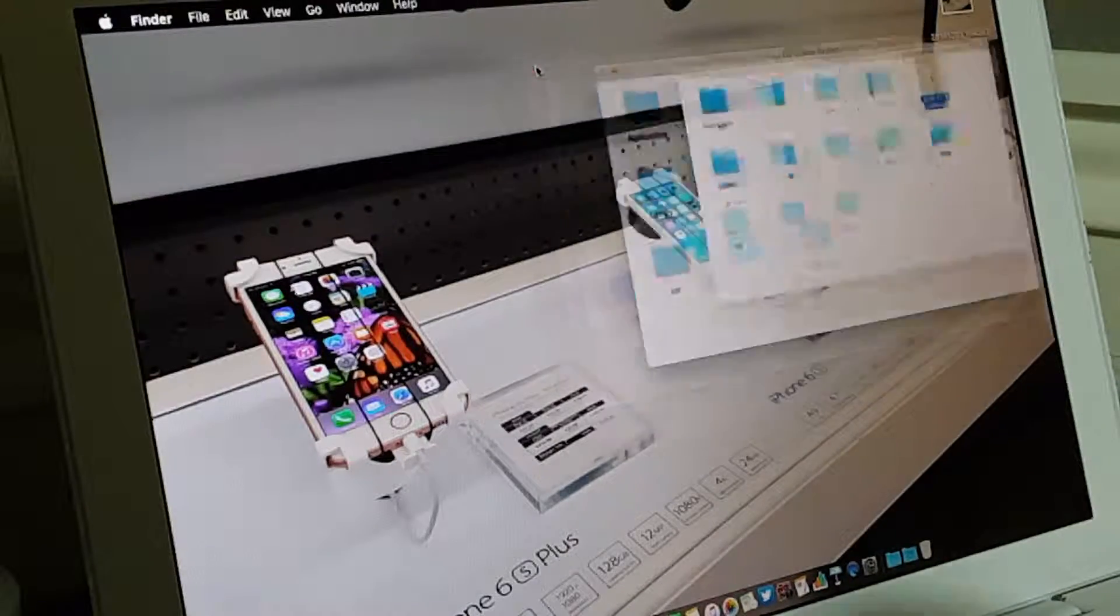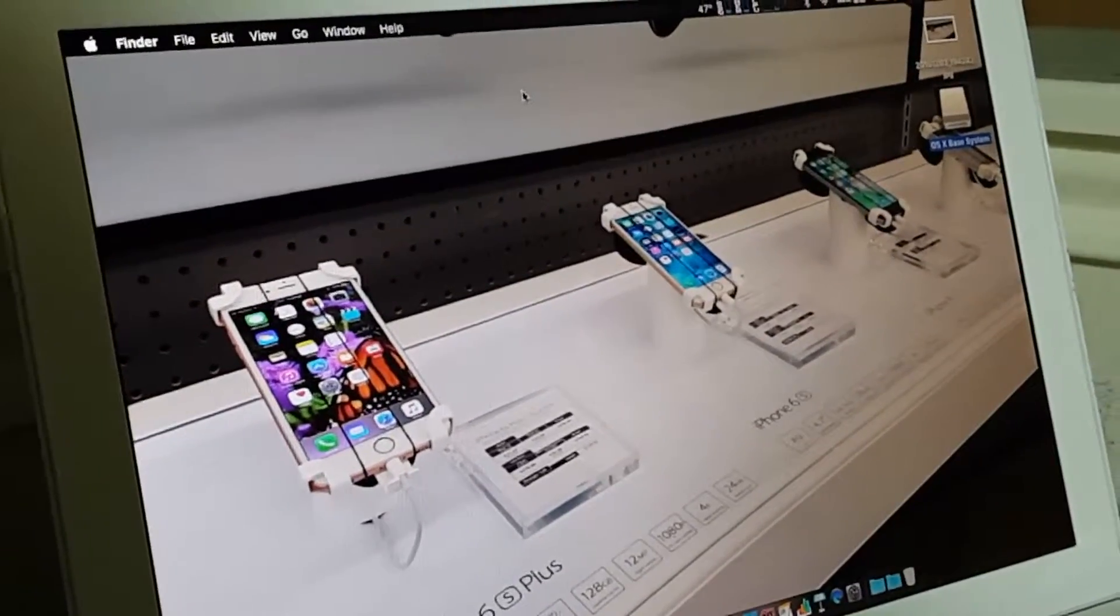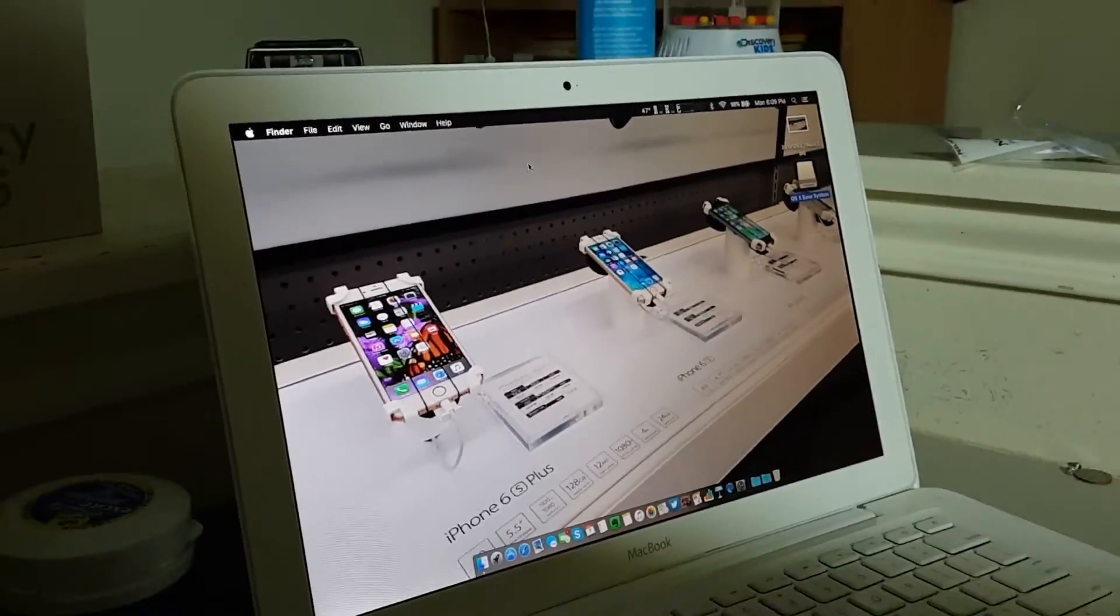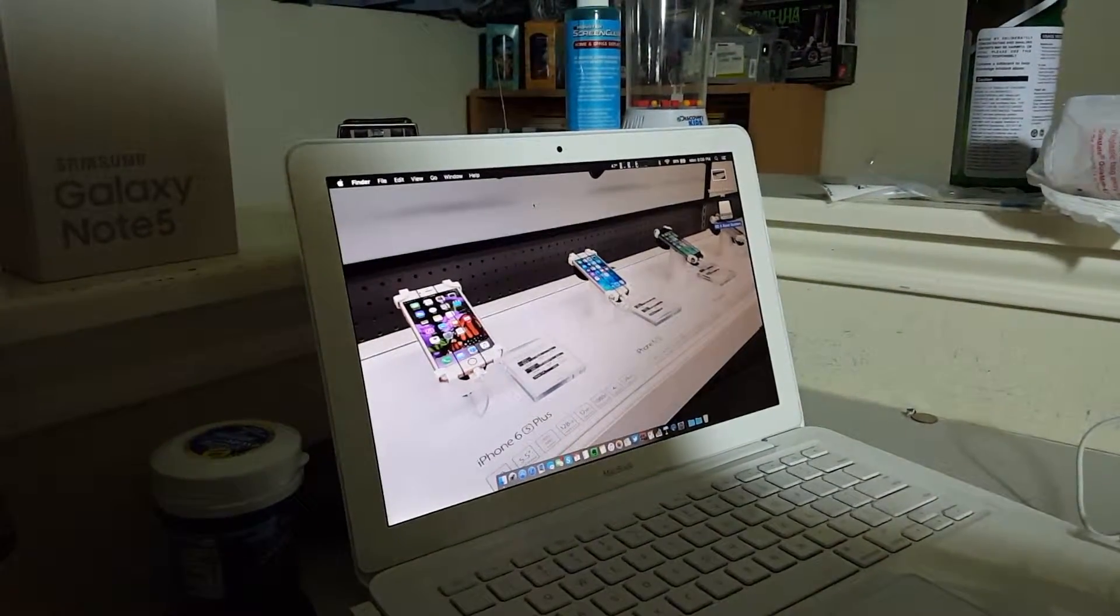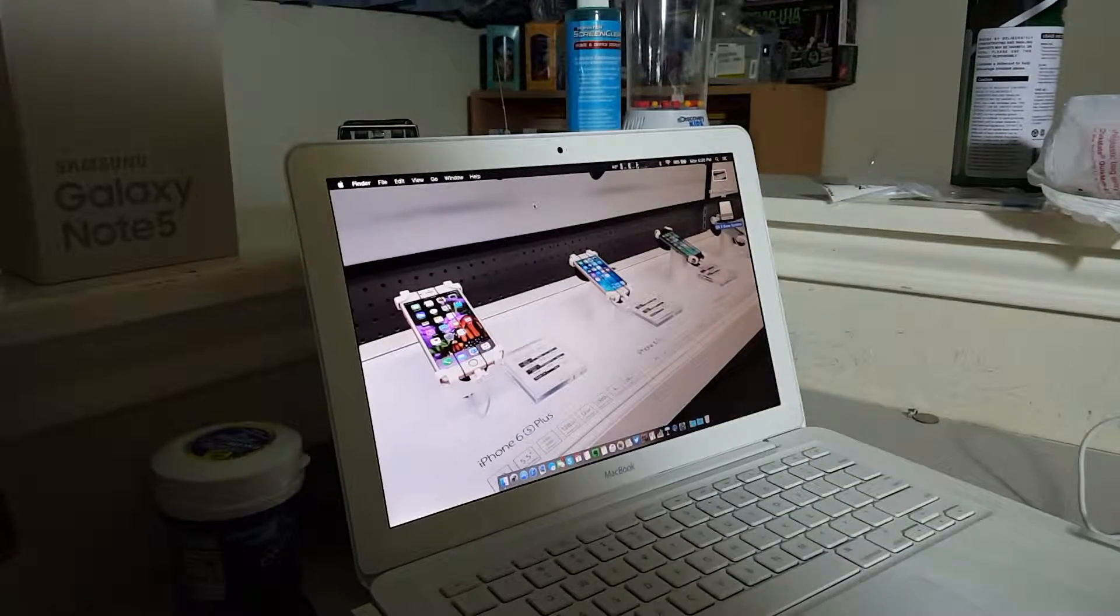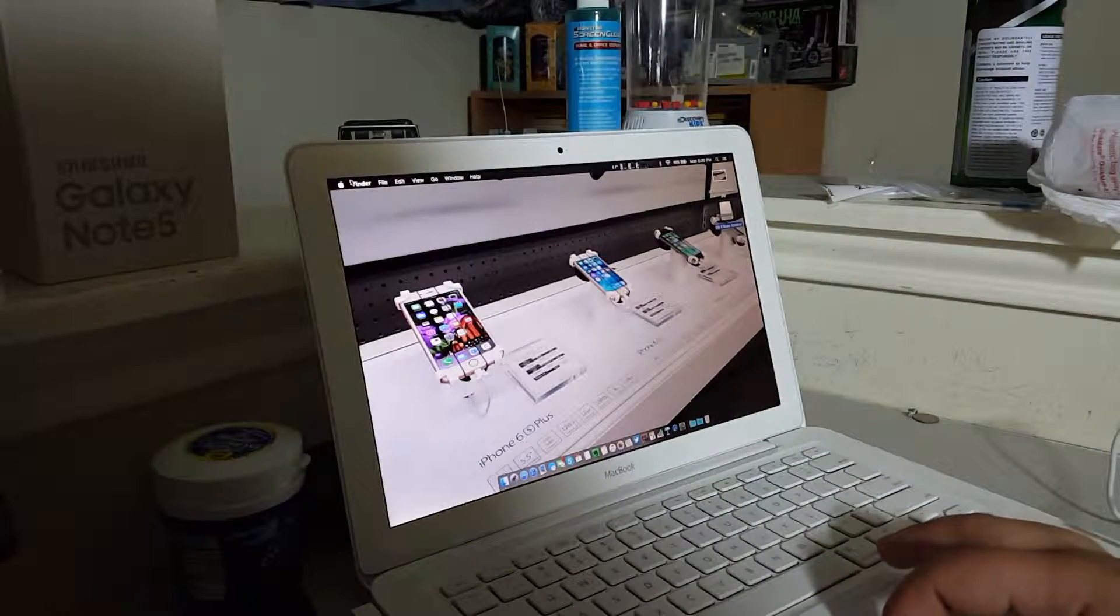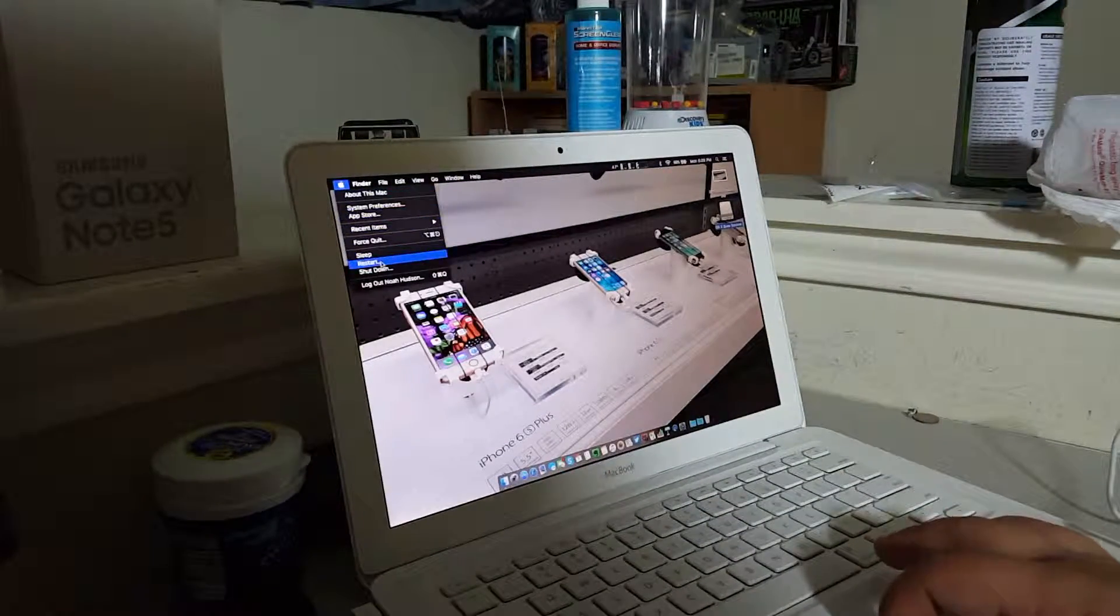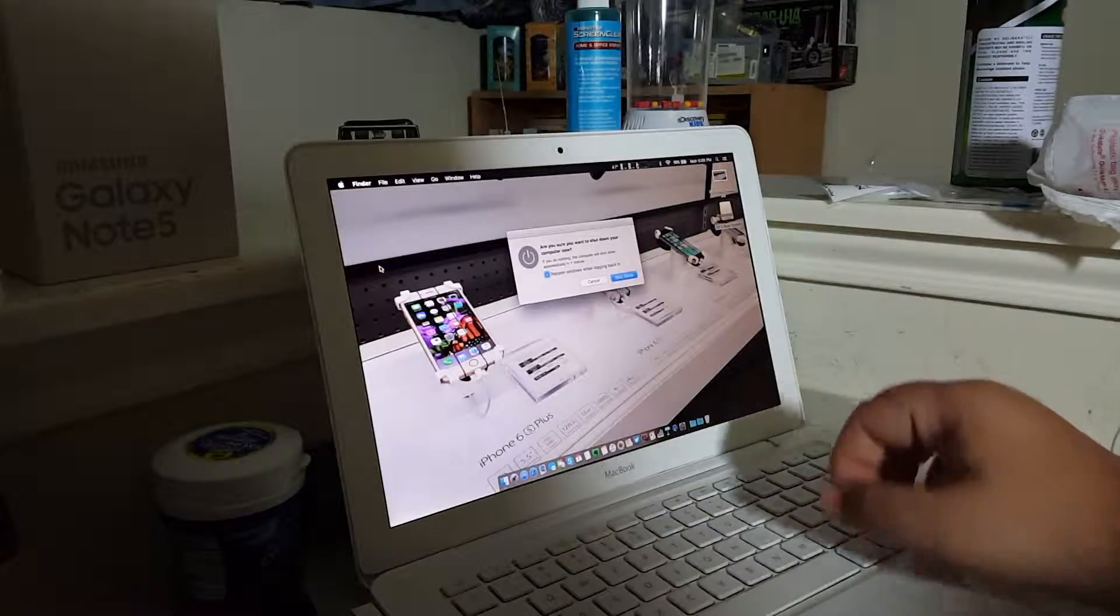so, that means we should be able to boot from it. So, I'm going to shut down the MacBook.